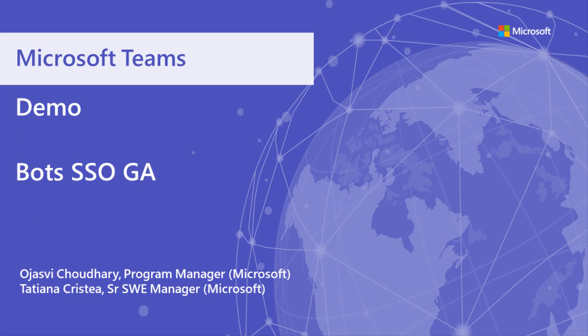Hi folks, I am Ajasvi and I'm the program manager for bots and teams. I'm joined by Tatyana who is the senior software engineering manager for bots and teams. Today we're excited to talk about single sign-on for bots which is generally available now.